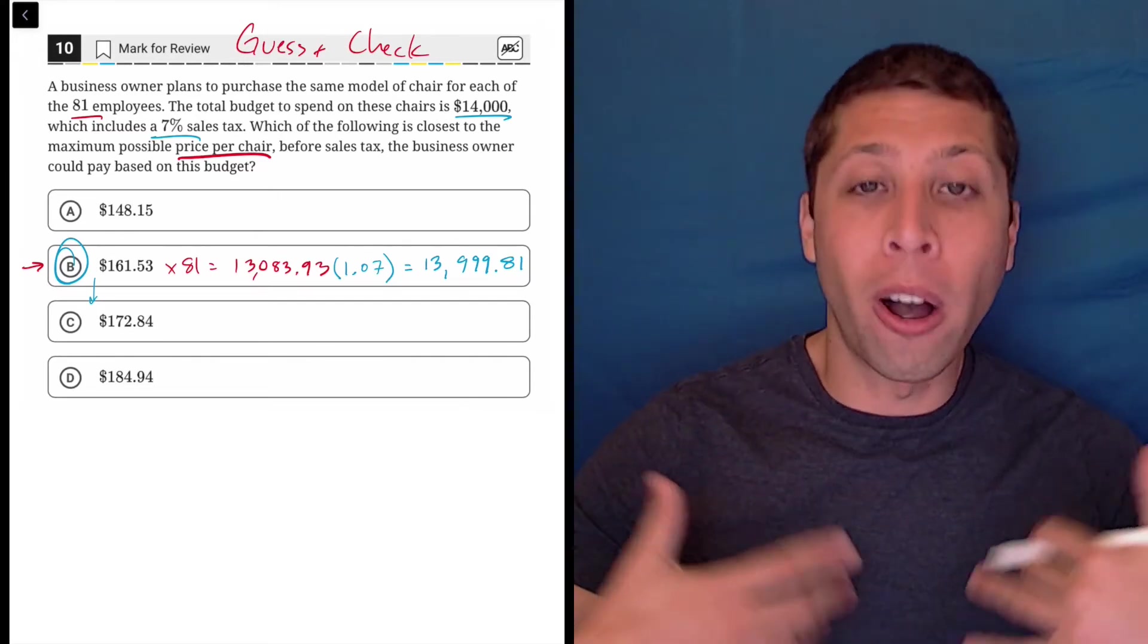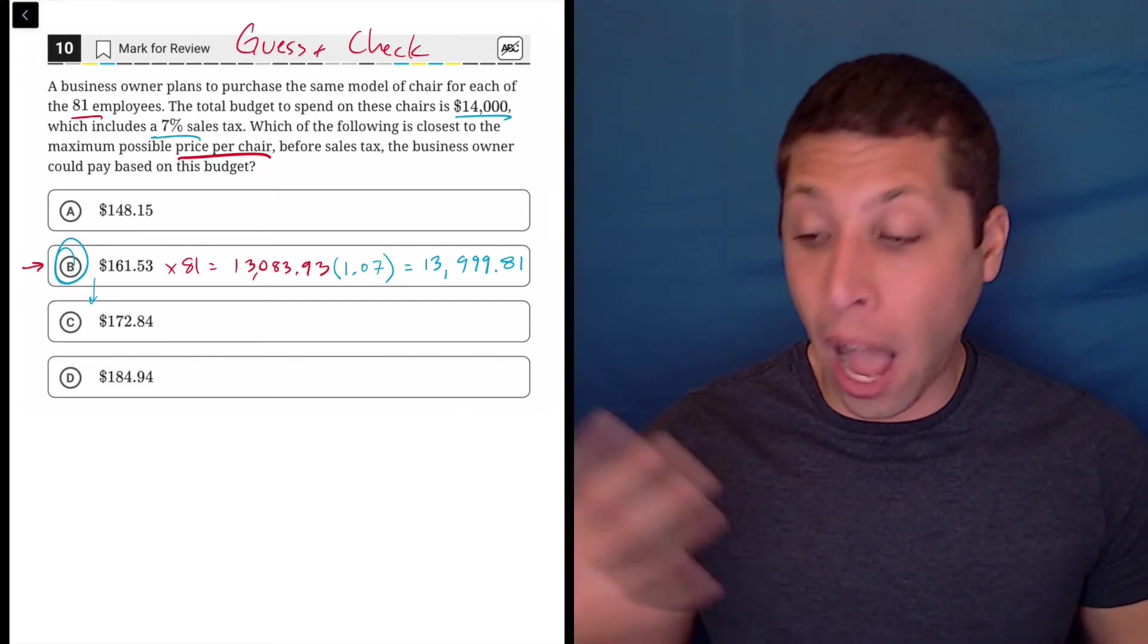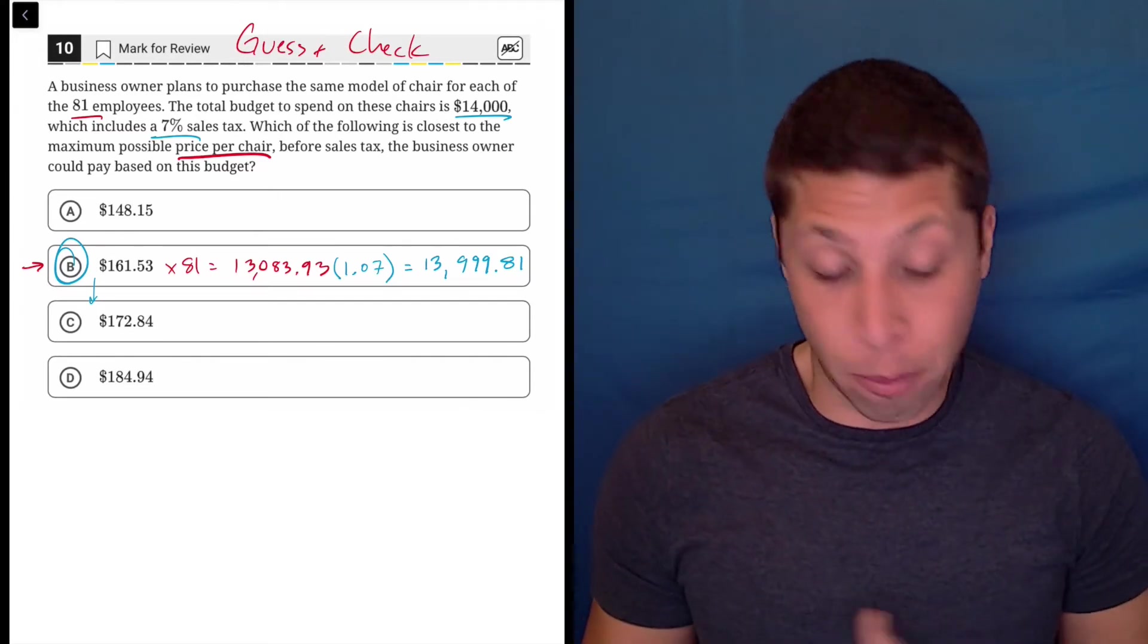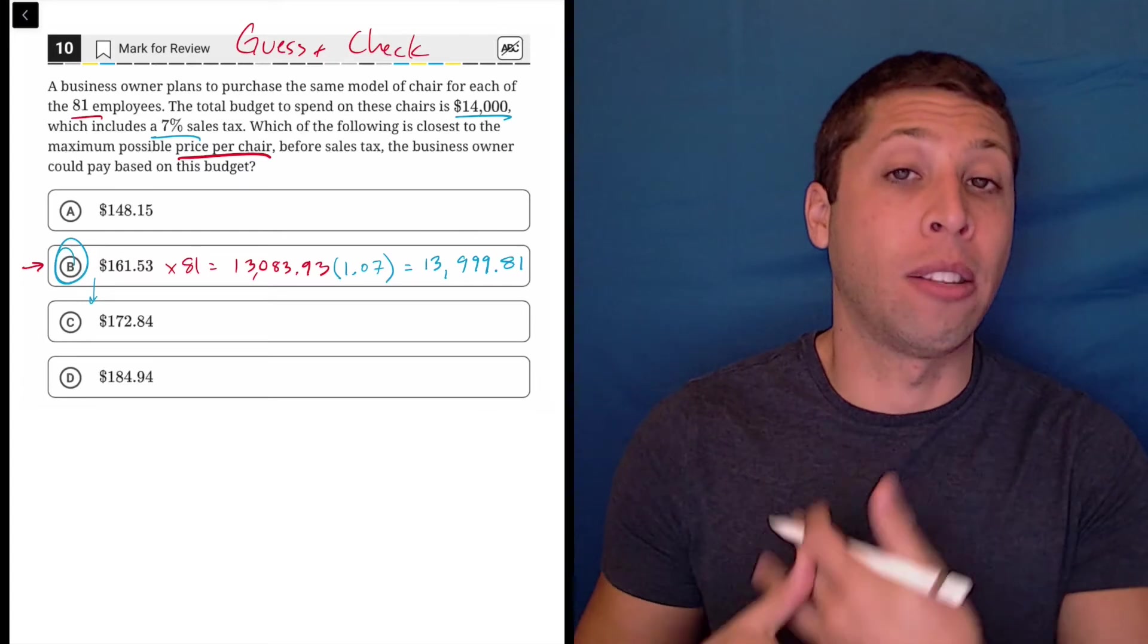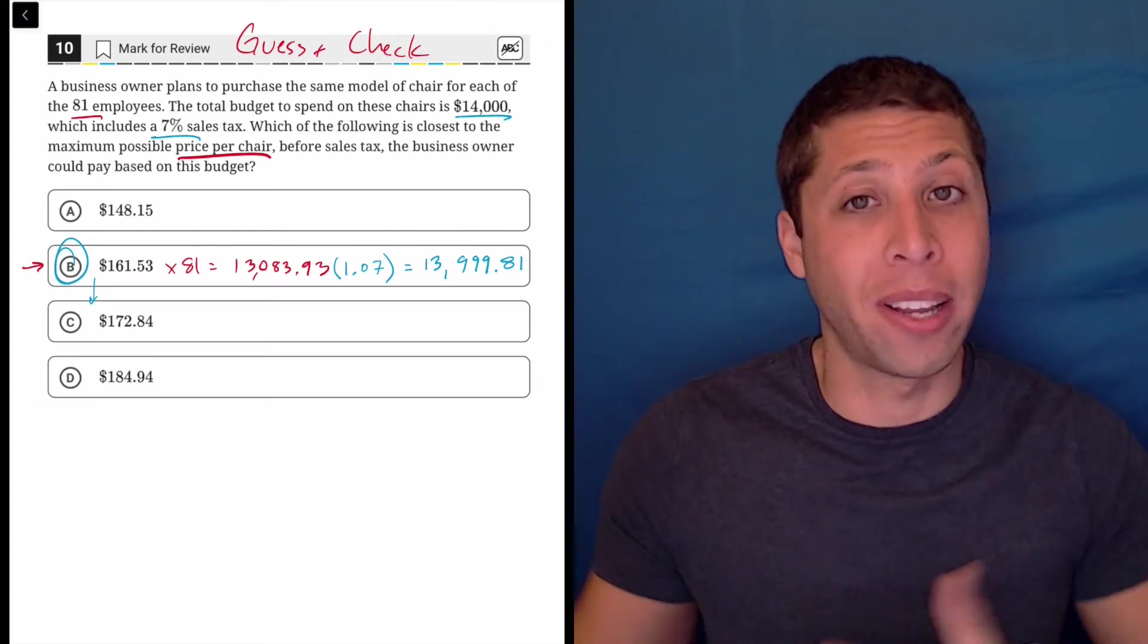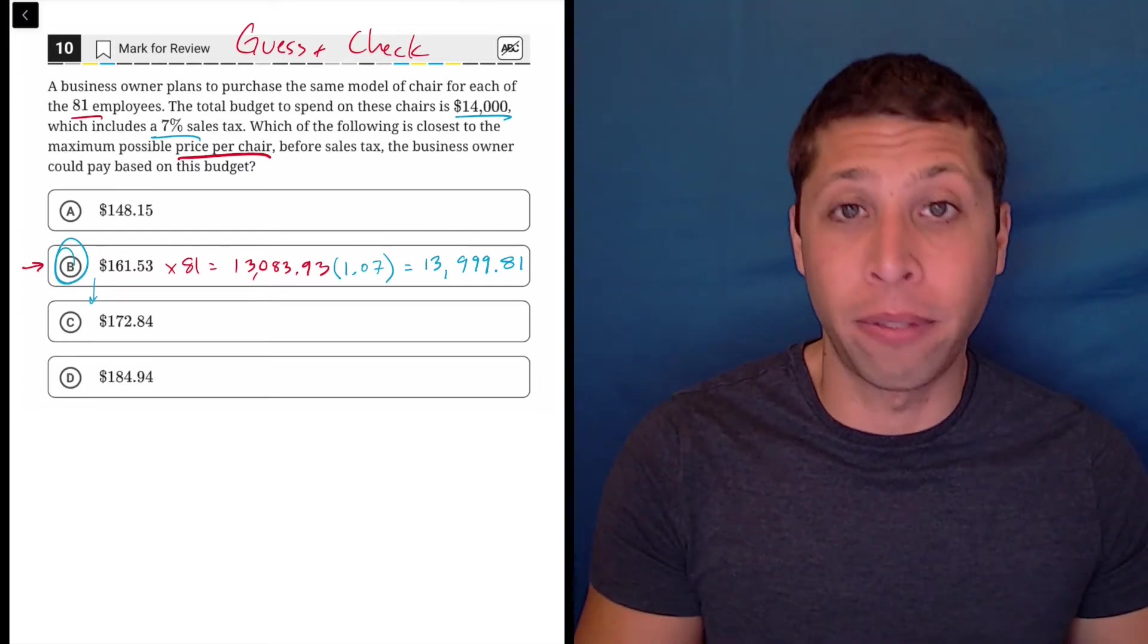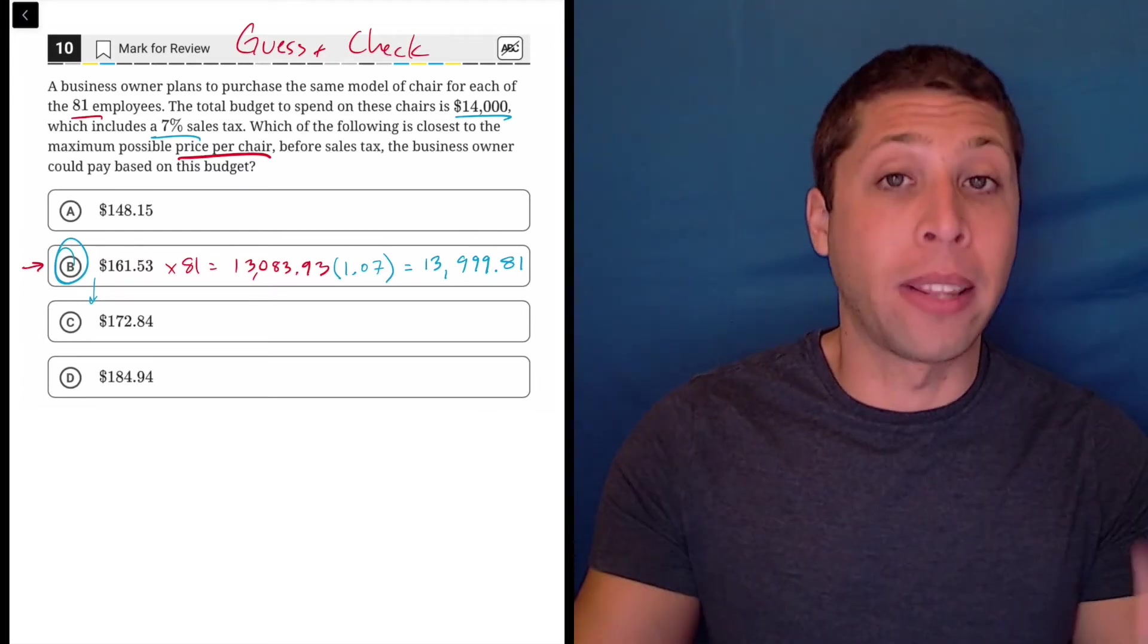Now, if I were wrong, right, if choice B didn't work, I would see why. I would be like, oh, this is way too low. It's much lower than $14,000 so I need to go higher cost per chair, something like that.